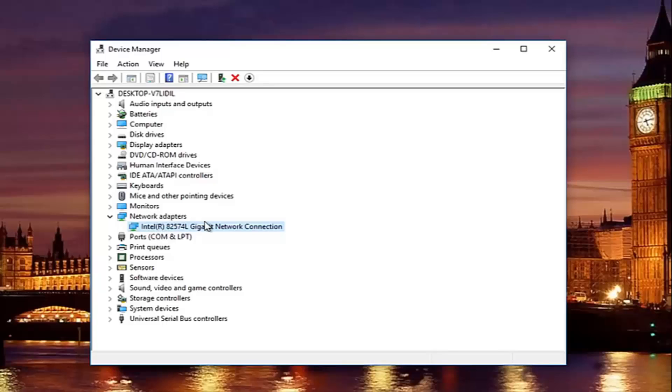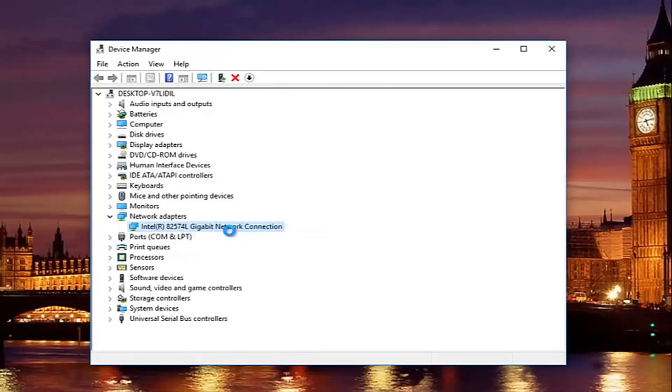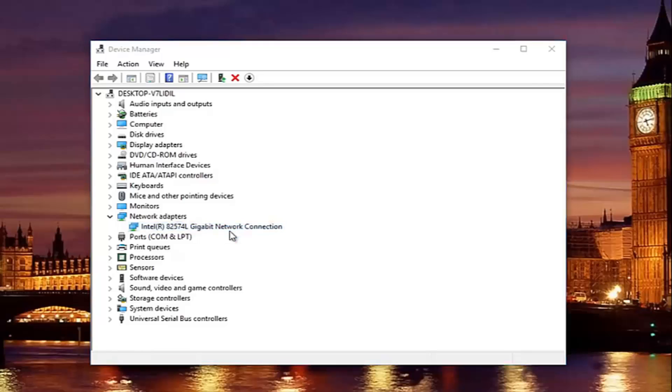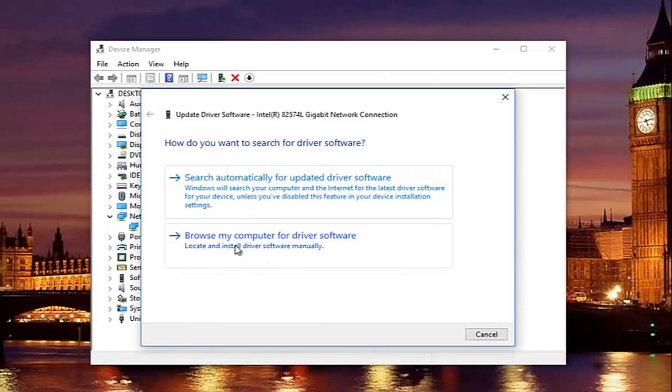Once you find and download the driver, all you have to do to install it is right-click on this current network adapter that's listed here. Left-click on update driver software.